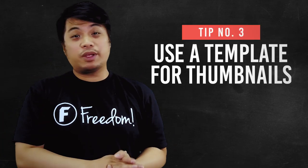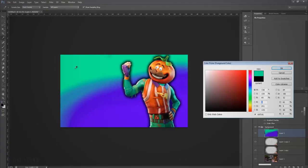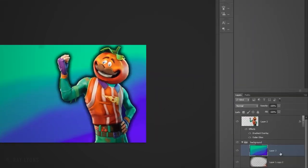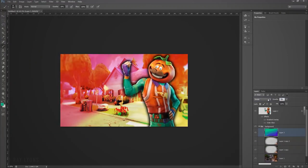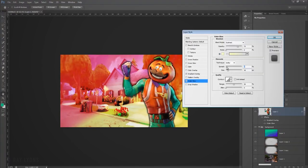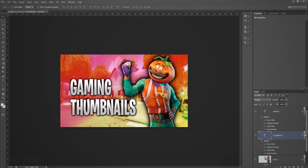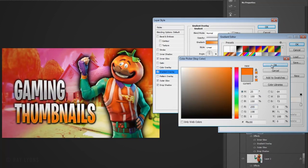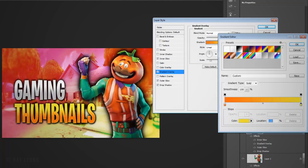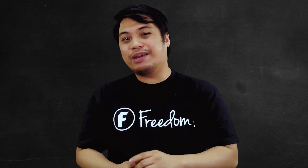Number three is use a template for your thumbnails. Sometimes creating thumbnails seems to be menial, but when you think about it, it's one of the things that gets someone's attention. If the design of your thumbnails are similar, you can make a template that will allow you to reduce the time you spend making thumbnails. True story guys, sometimes it takes me 30 minutes to an hour to come up with an idea for a thumbnail. So if your thumbnails are very similar, you should make a template out of it.